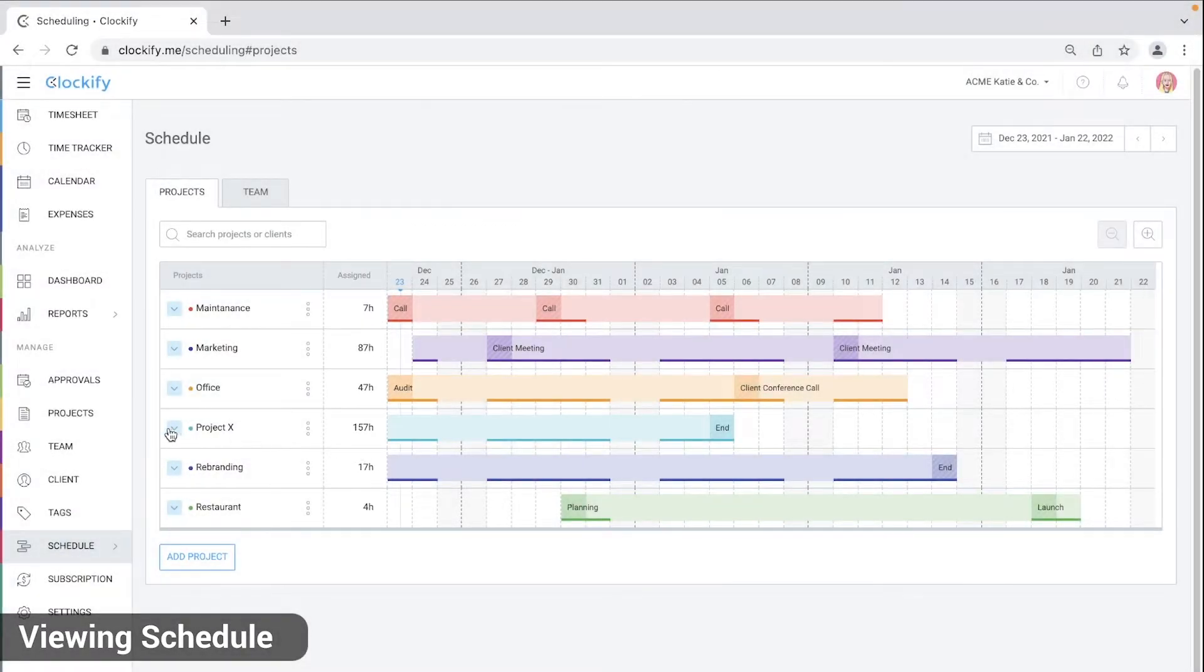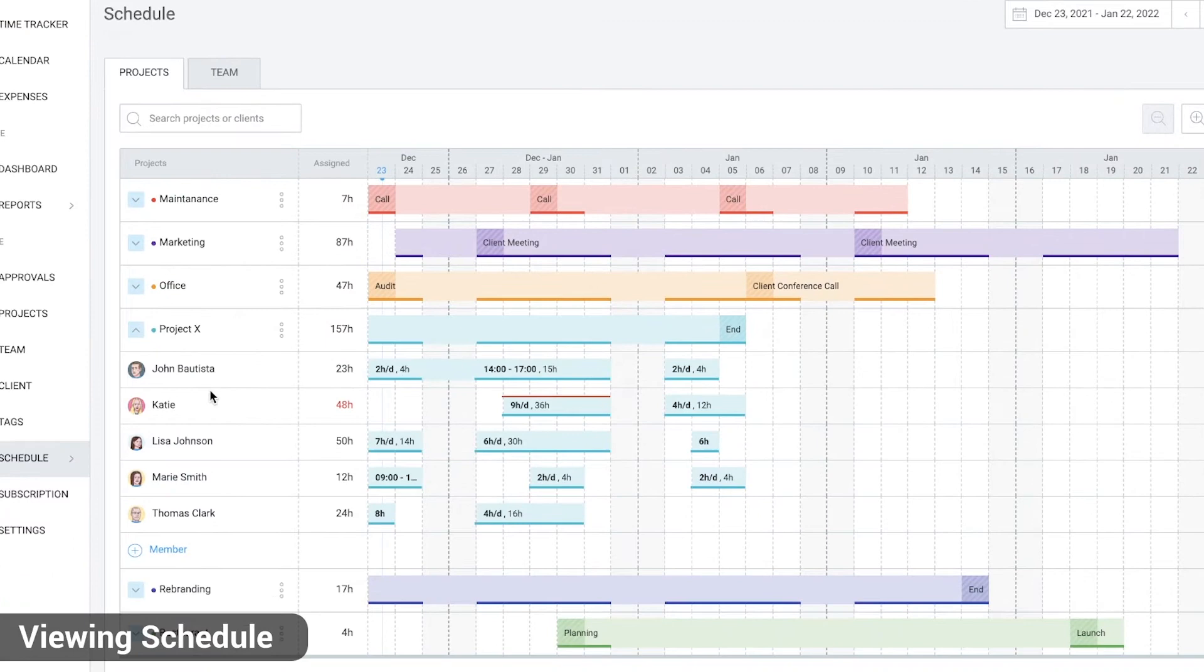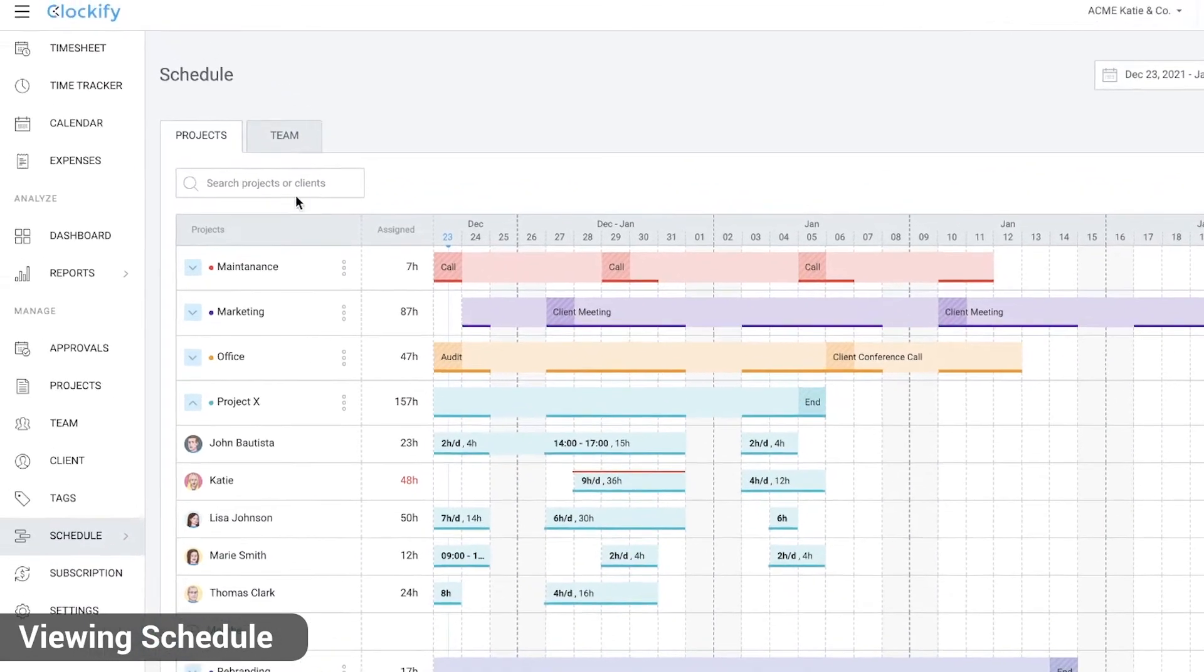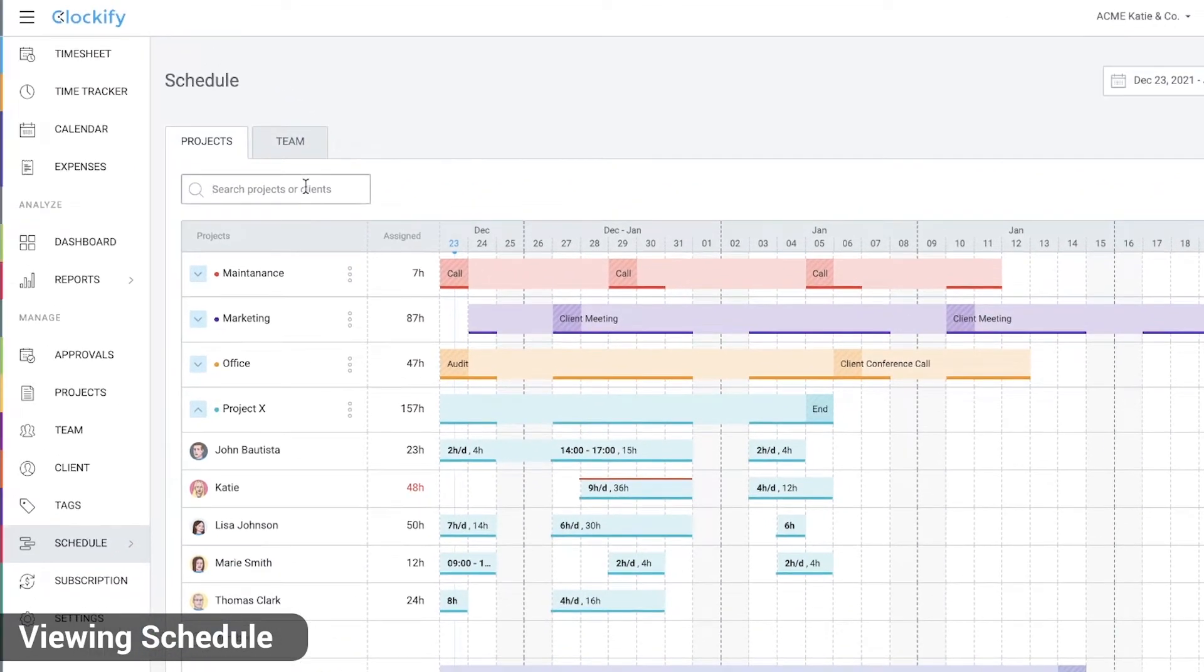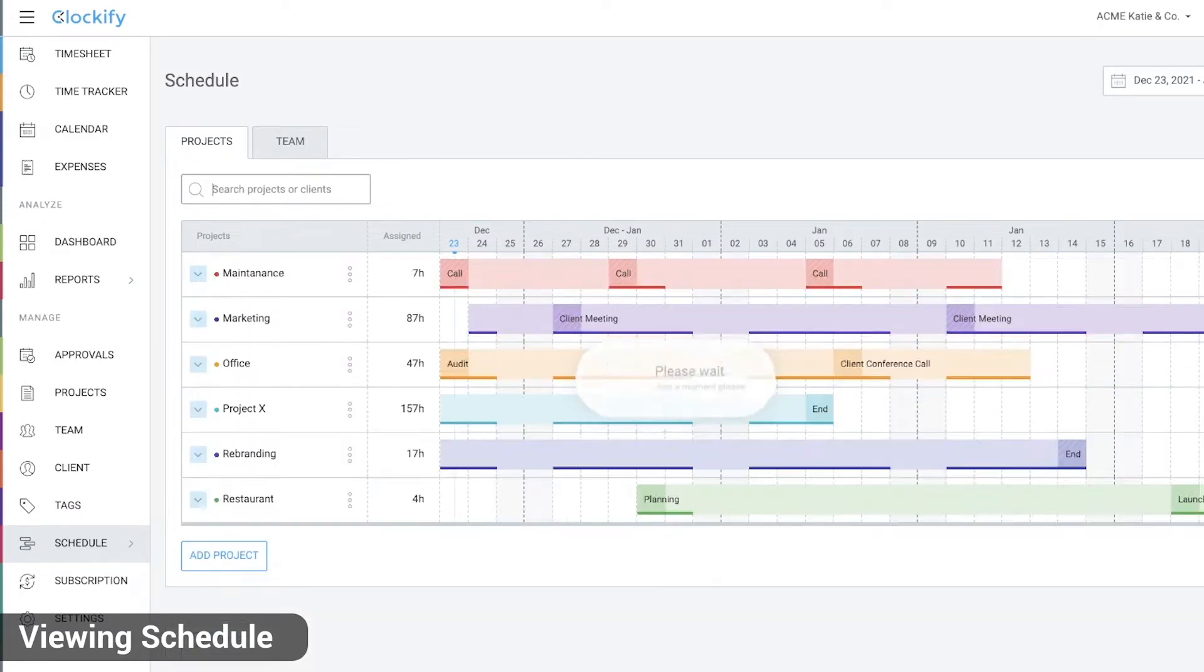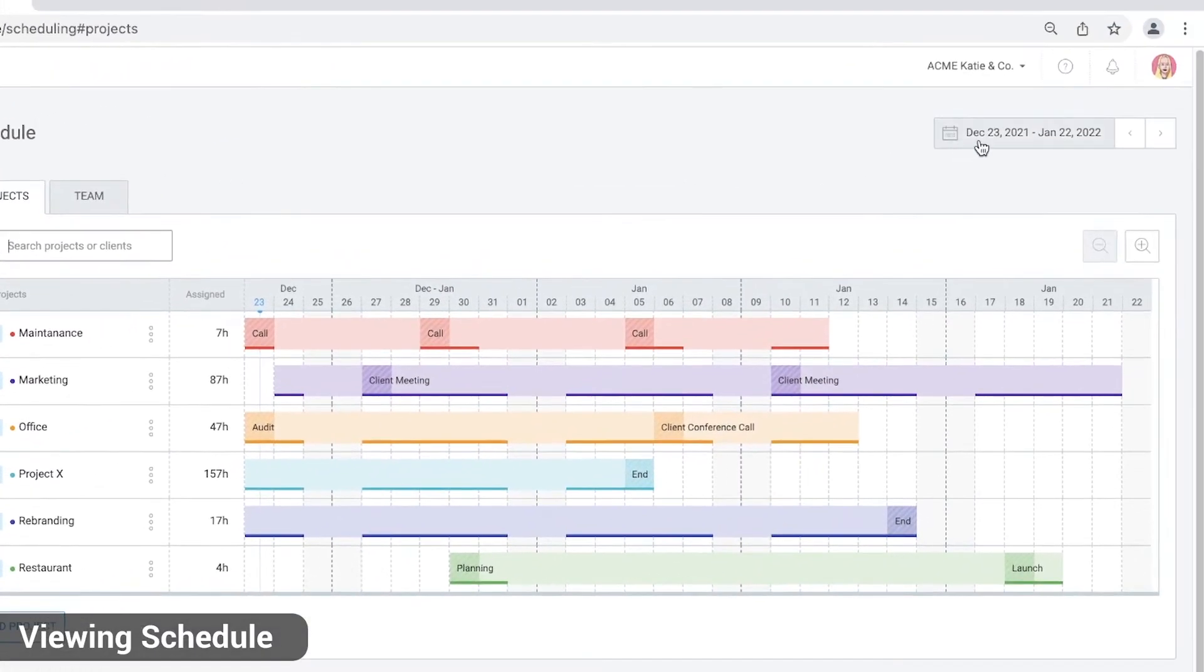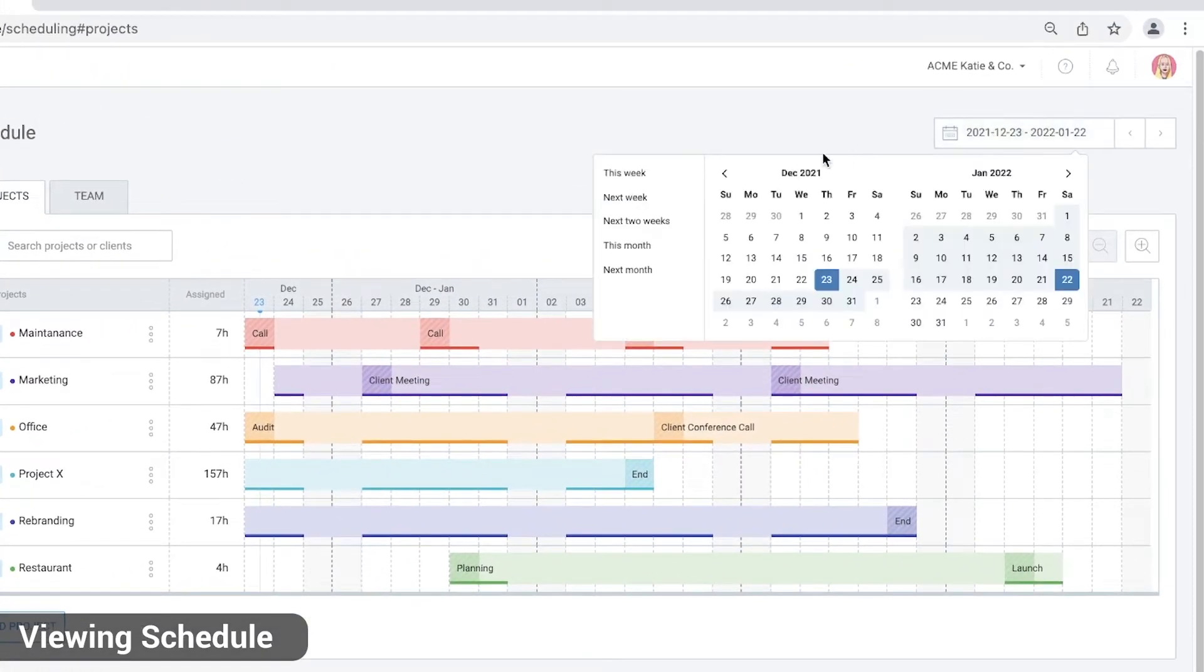You can expand some projects to view who's assigned to work on it and when and how much. You can search for a particular project or client here, and choose a different time period here, like next week or a custom period like the next 10 days.